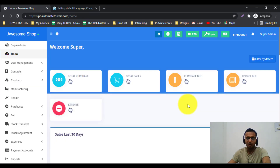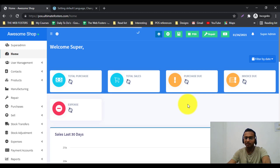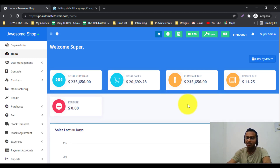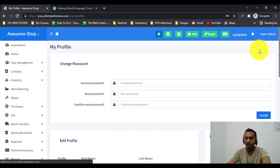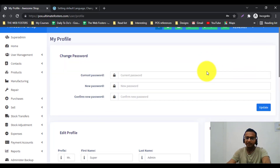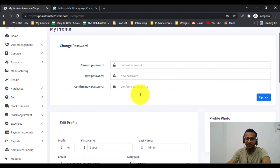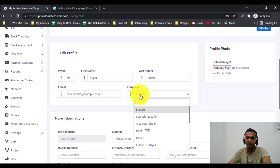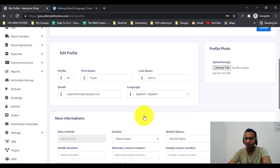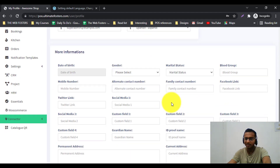After login you can see by default it will load the screen in the default language, which is English in our case. If a user wants to change the language, they can go to their profile and inside the profile, change the language setting. Different users can have their own different default language inside Ultimate POS.